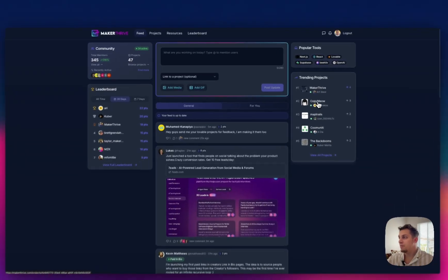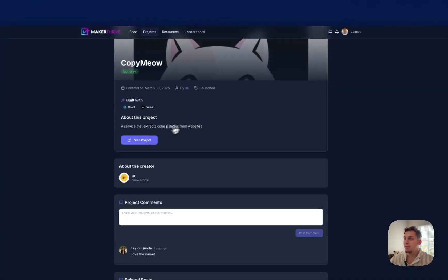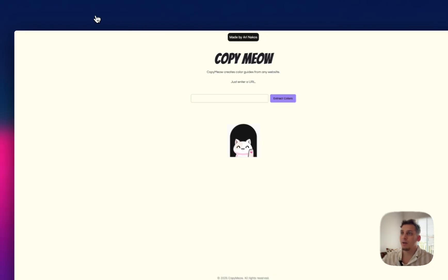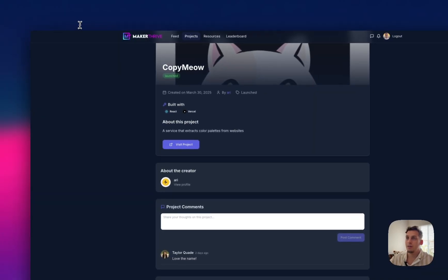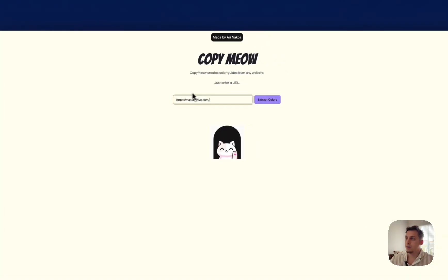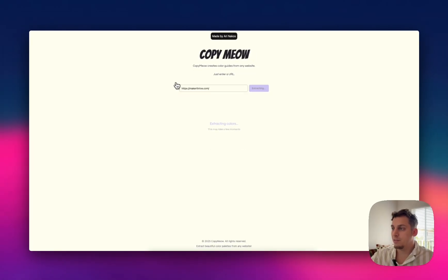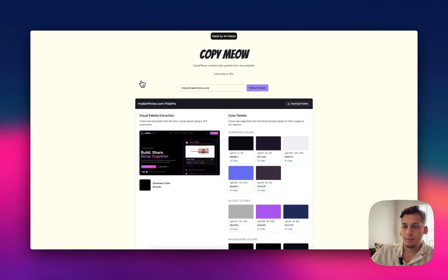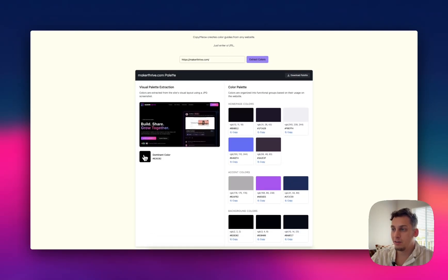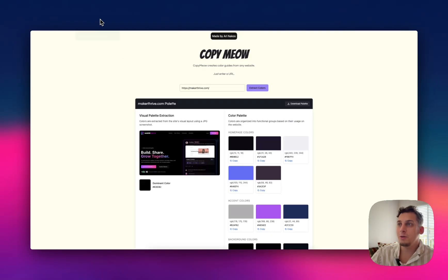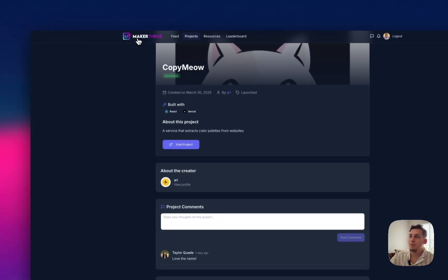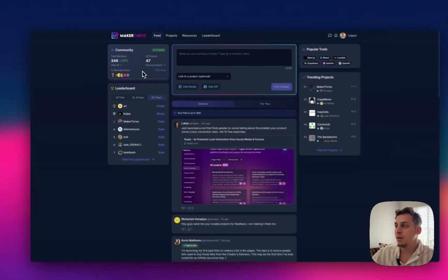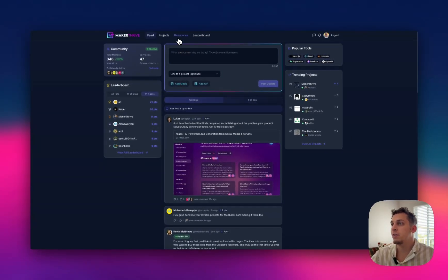And then you have other tools like Copy Meow. And you can visit this project and kind of see more about this. In this case, you can enter like a specific URL. So let's just get this Maker Thrive one, copy this, put it here and click on Extract Colors. And it's going to take a few seconds to extract these colors. And after just a few seconds, we see Visual Palette Extraction, Dominant Colors, and then we have all of these different colors. So this is a really cool little tool that was shared in Maker Thrive.